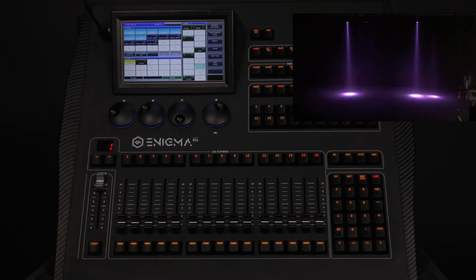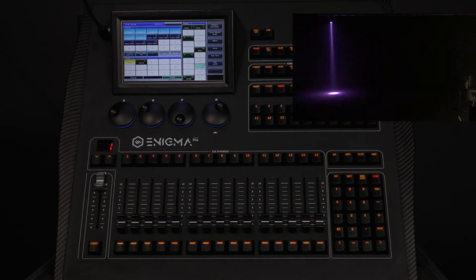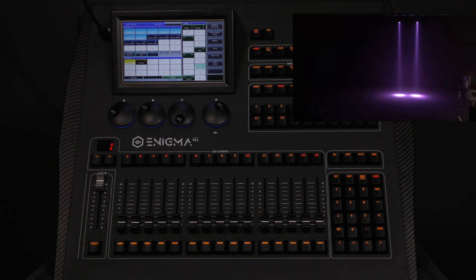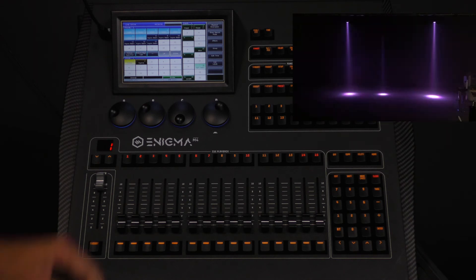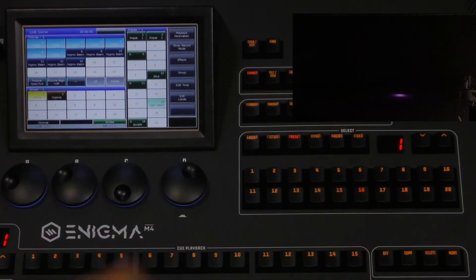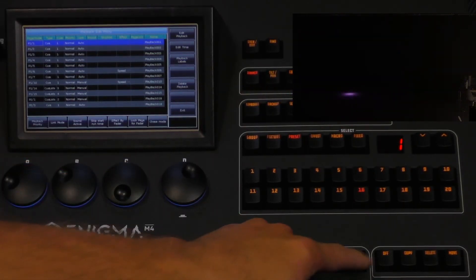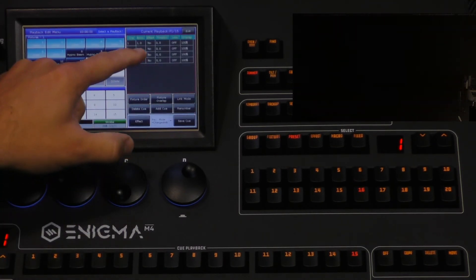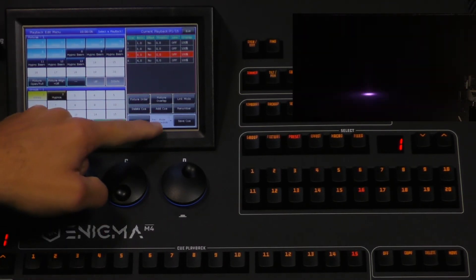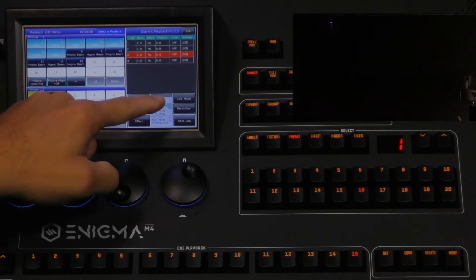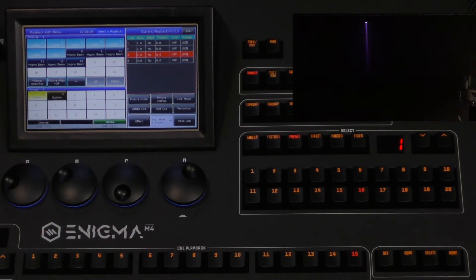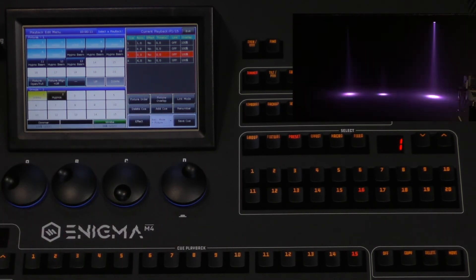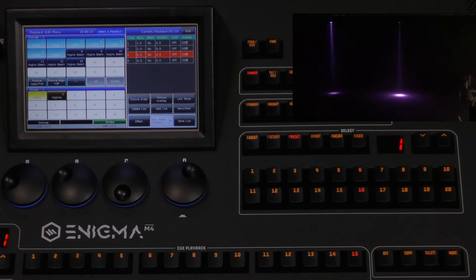Now we will re-enter edit playback and select cue 3 on the touchscreen and press add cue. This is also where you want to make sure that you have changed your recording mode to fixture because you are adjusting every fixture in the playback.